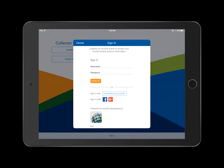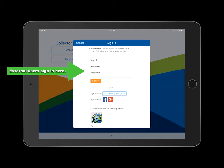Contractors, Consultants, and other external users will select the Sign In tab and enter the username provided by FDOT GIS Enterprise Administration and the password the user created when accepting the invitation email.